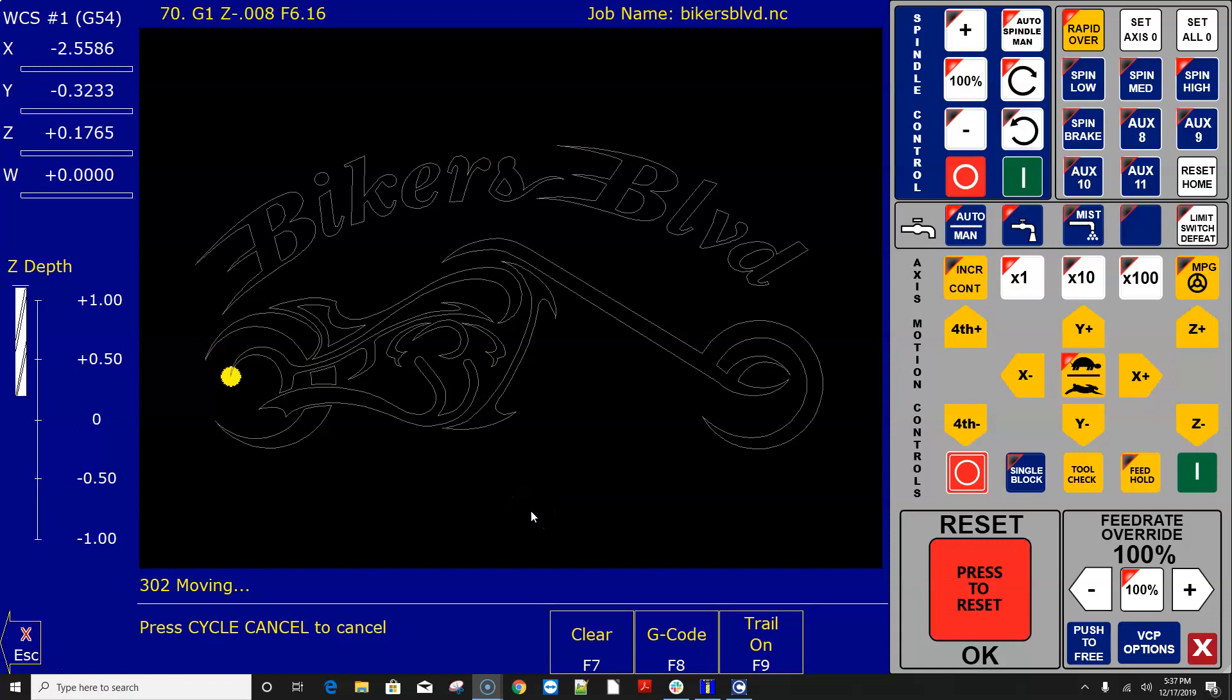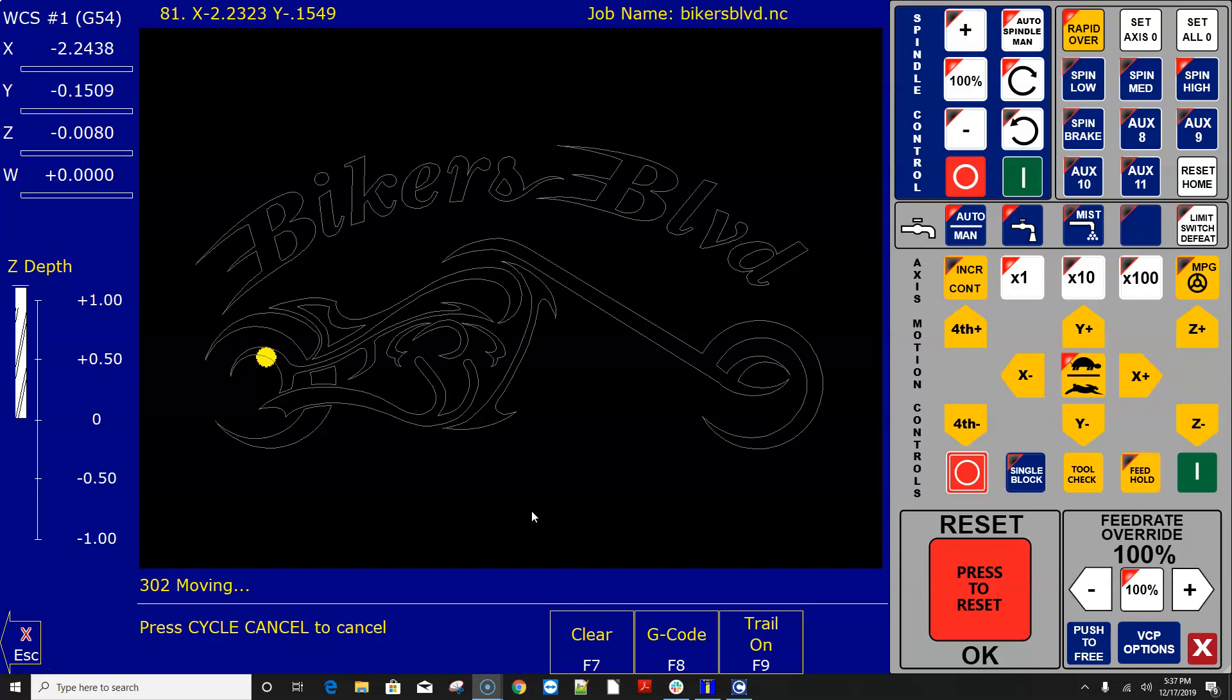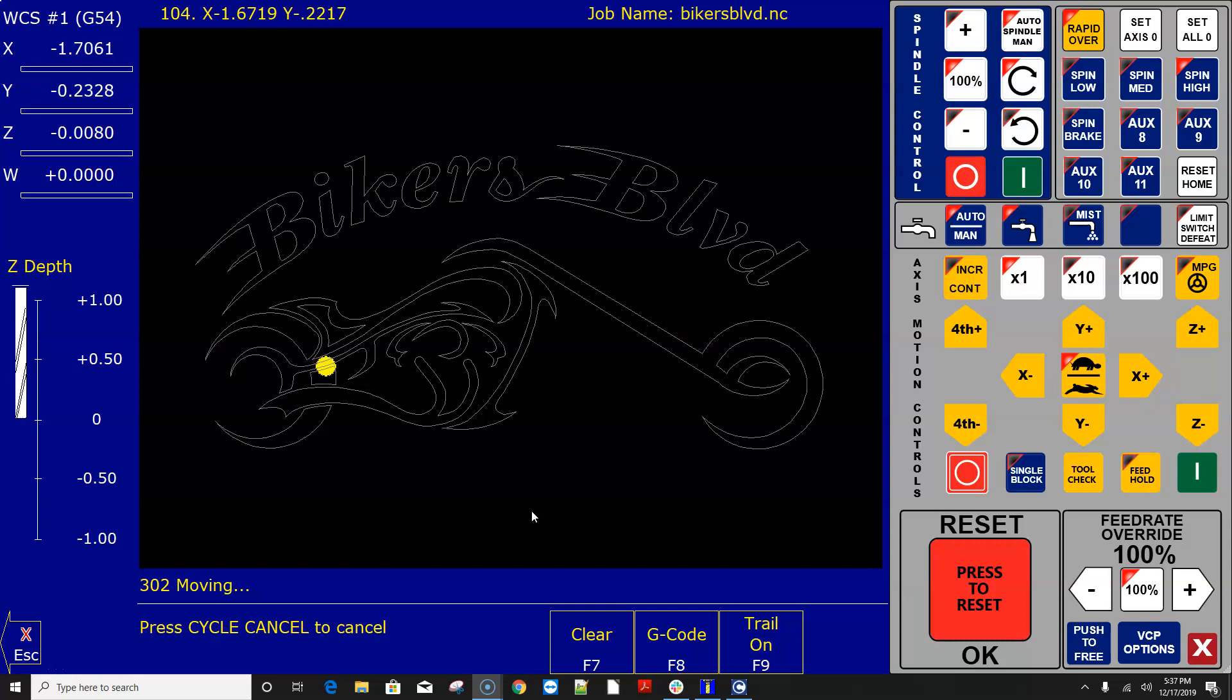Hey everyone, CNC Keith here with yet again another DIY CNC video. In this video I'm going to show you how to install Acorn CNC 12 version 4.2.0 and